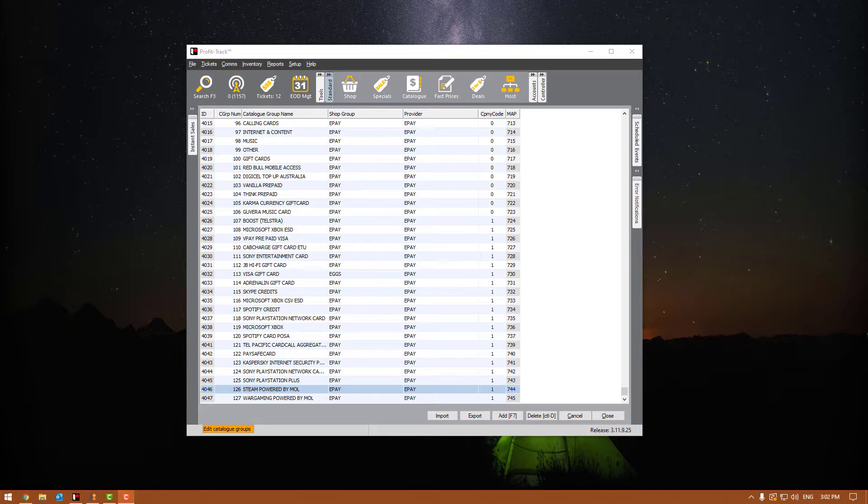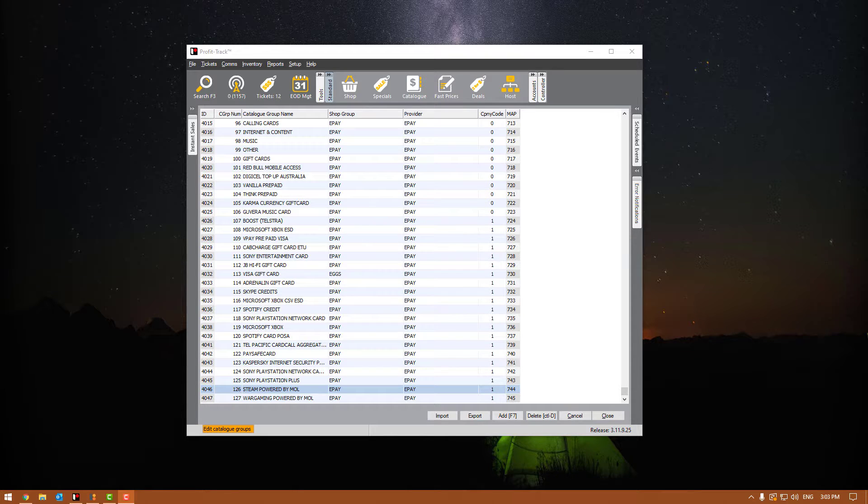Windows will lock down so that people on other computers on the network can't access certain files. That makes a ton of sense in most environments. However, in our customers' environment, we want you to be able to see the ePay folder in the back office from the point of sales. When they lock that down, your ePay will stop working.